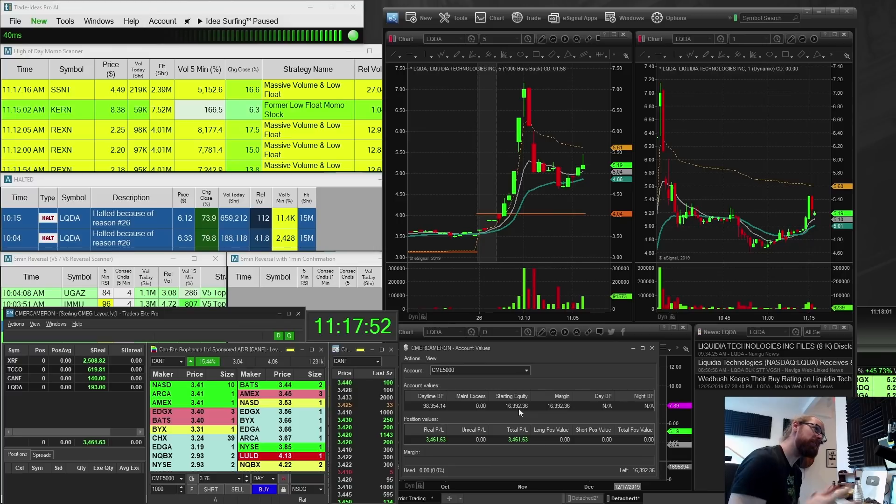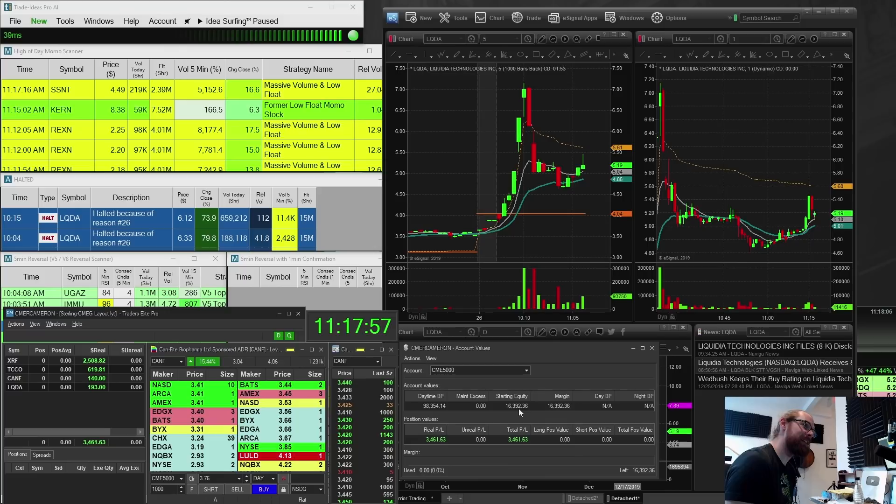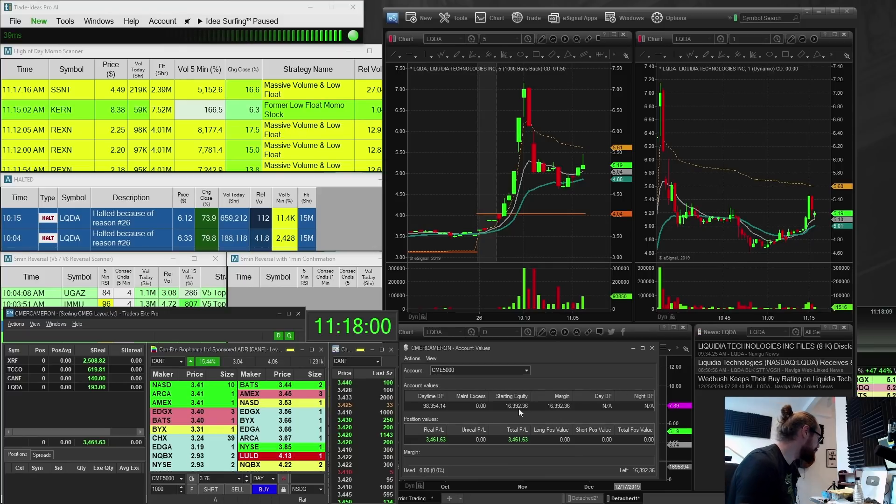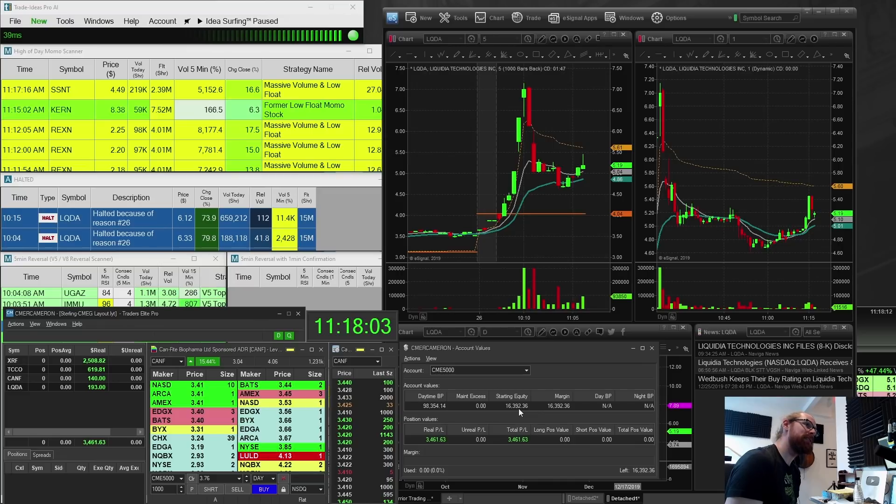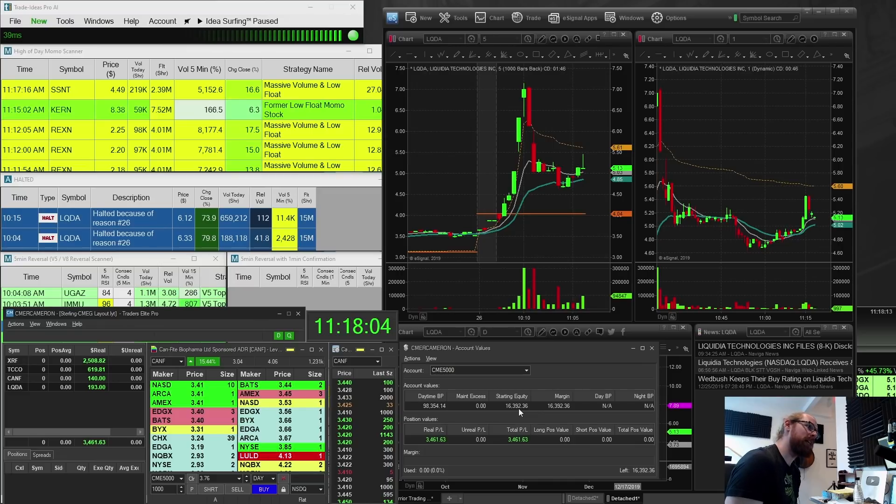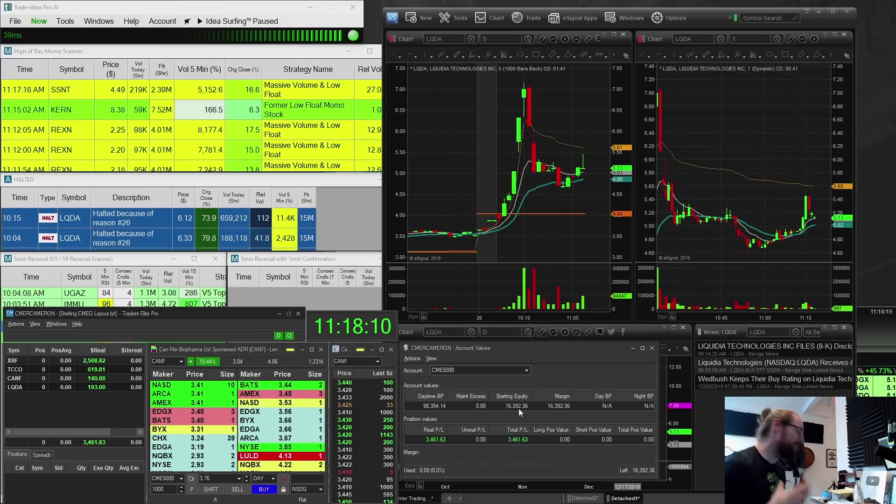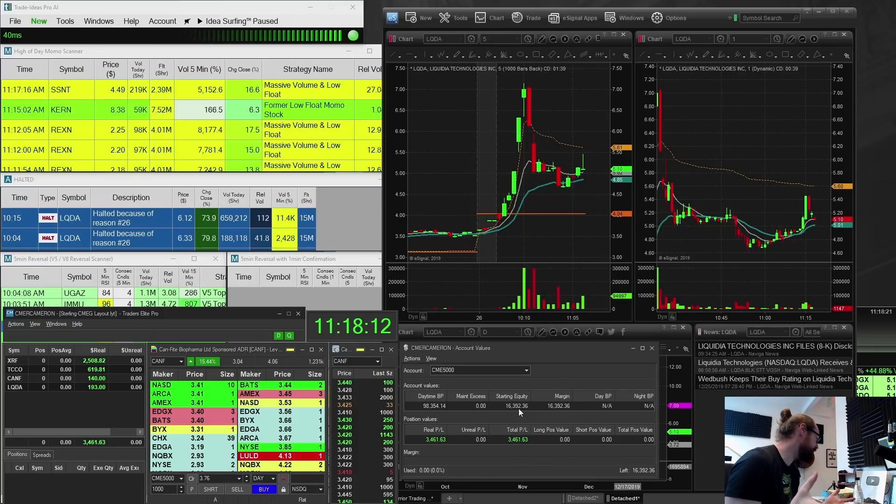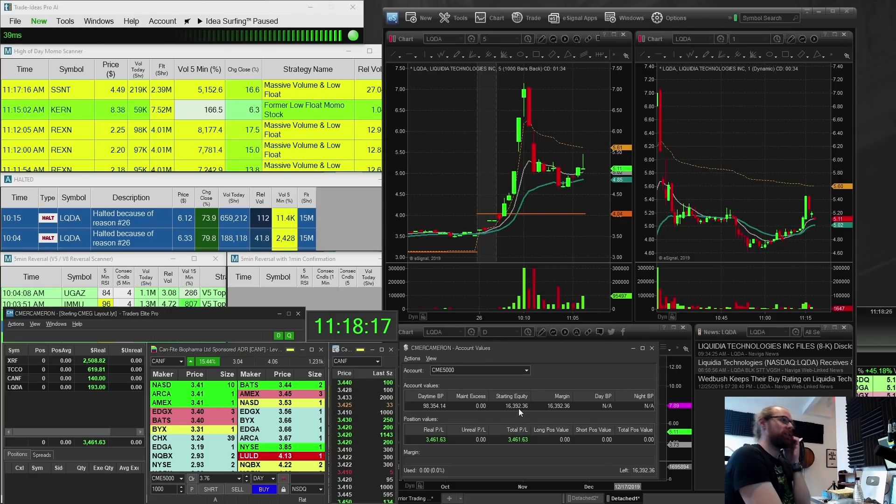So now the question is, can I turn $500 into 25 grand in, well, let's see, 14, 15, 16, 17 days in one month of trading? And I think there's a good chance that I can do that. We'll see if the market is on my side. Obviously, I'm going to need to continue to see some really great momentum. But if we do, then it might happen and that'll be a pretty cool challenge.